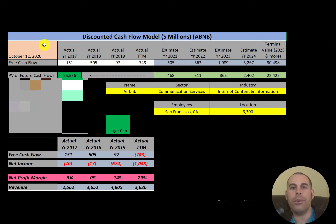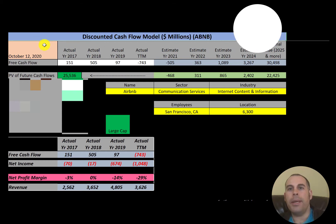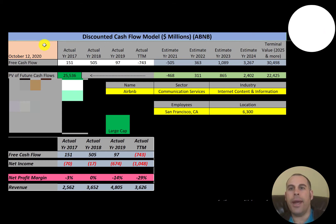In this video, I am going to walk you through the process of valuing Airbnb stock by analyzing their financial ratios and dissecting their financial statements so we can determine if it's a buy or sell.